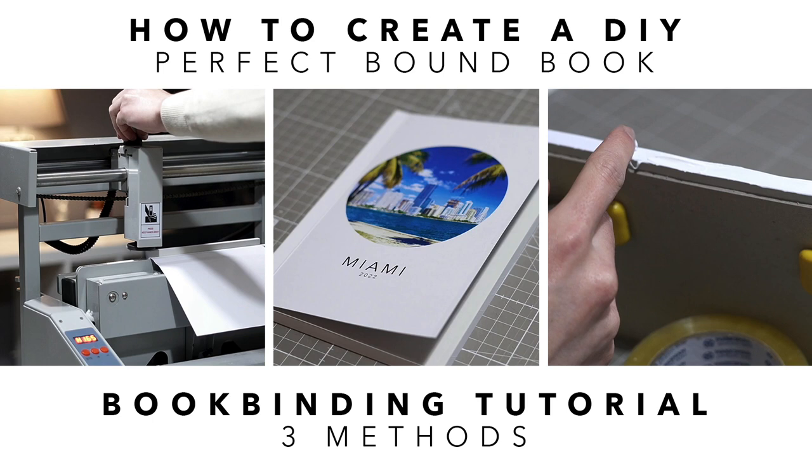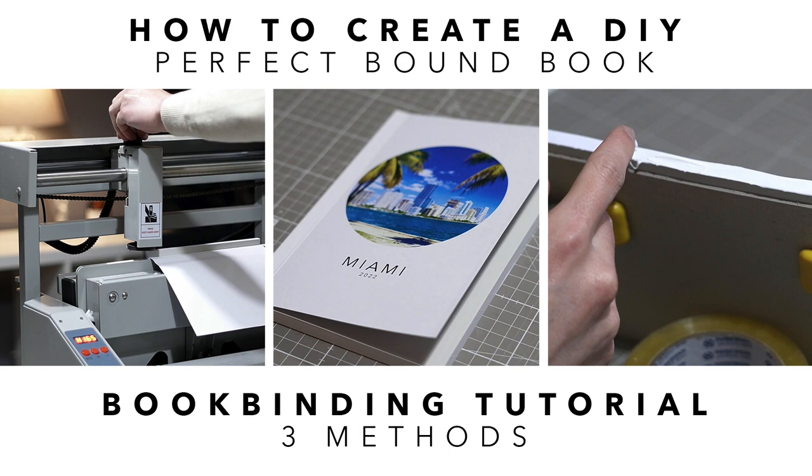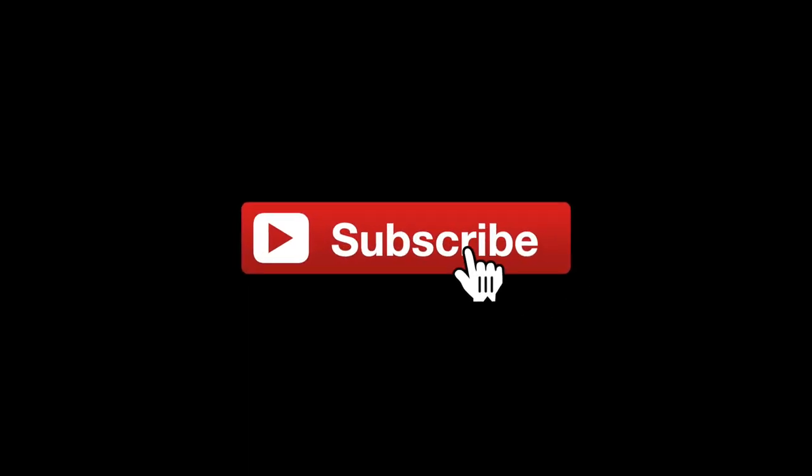Hey guys, welcome back to my channel. In today's bookbinding tutorial, I'm going to show you three methods for creating a perfect bound photobook or book text block, whatever you want to use it for, using a very equipment intensive, a less equipment intensive, and a complete DIY method. Don't forget to subscribe if you haven't already done so and make sure to check the notifications bell to never miss a new video.